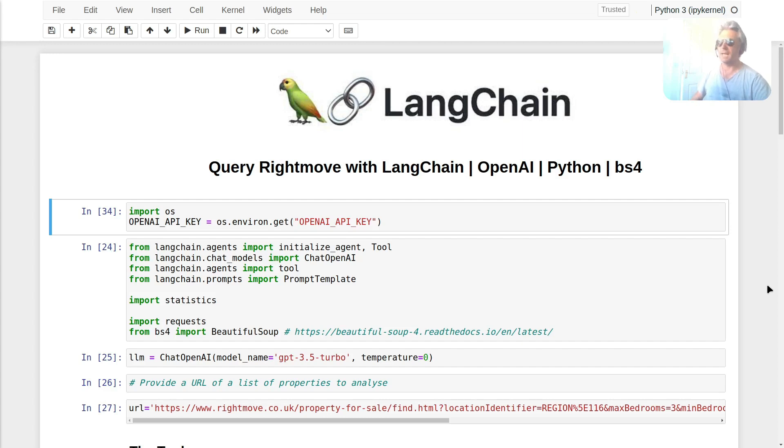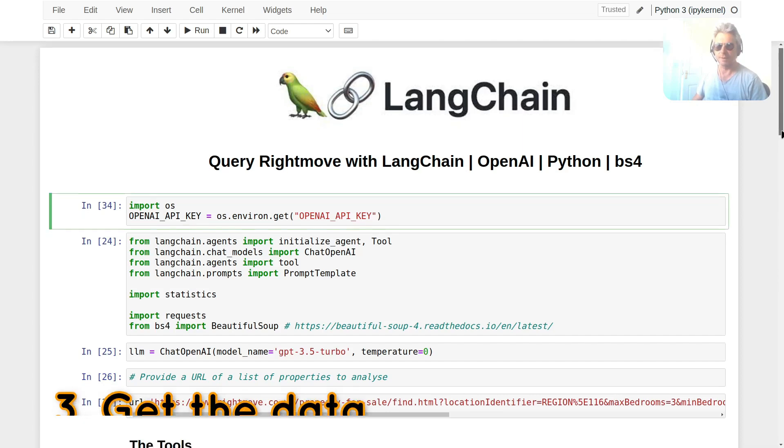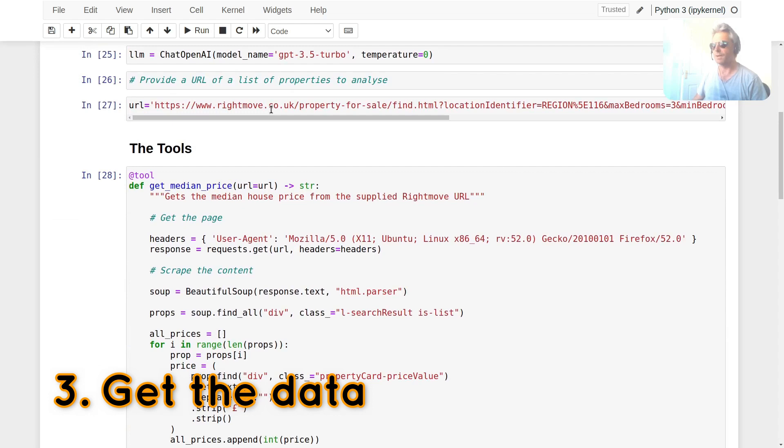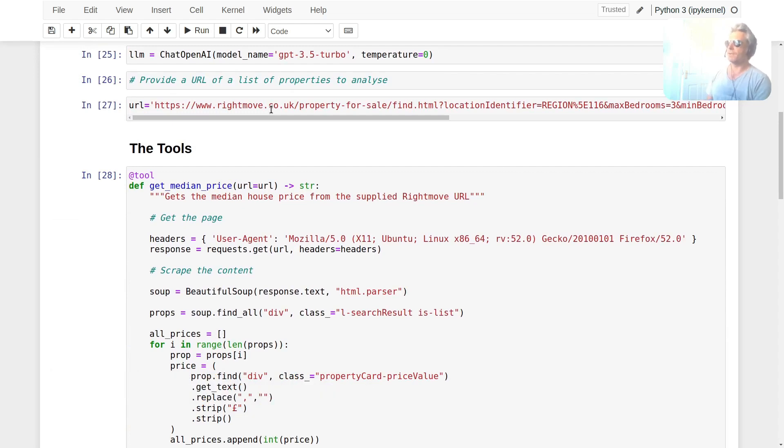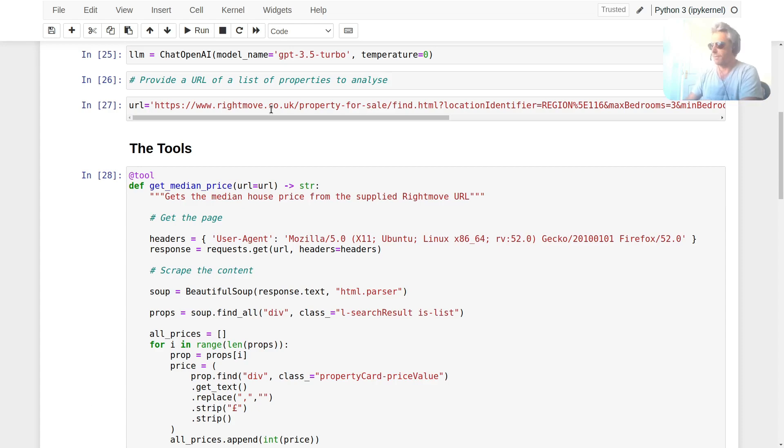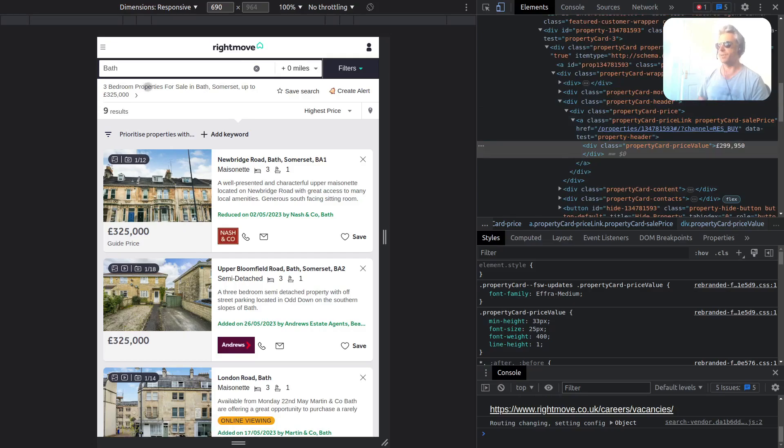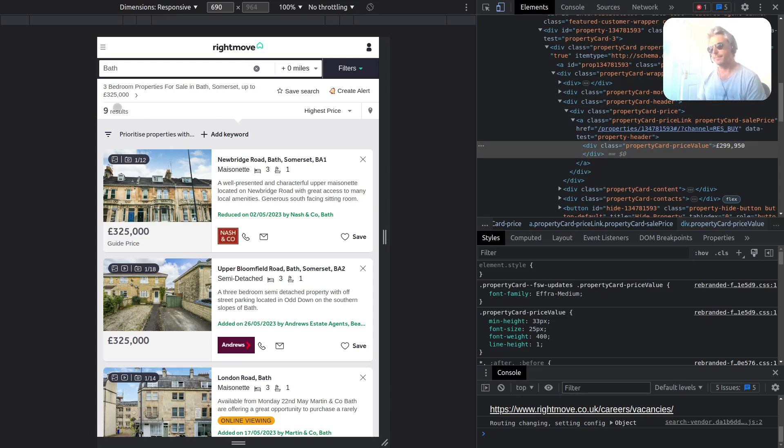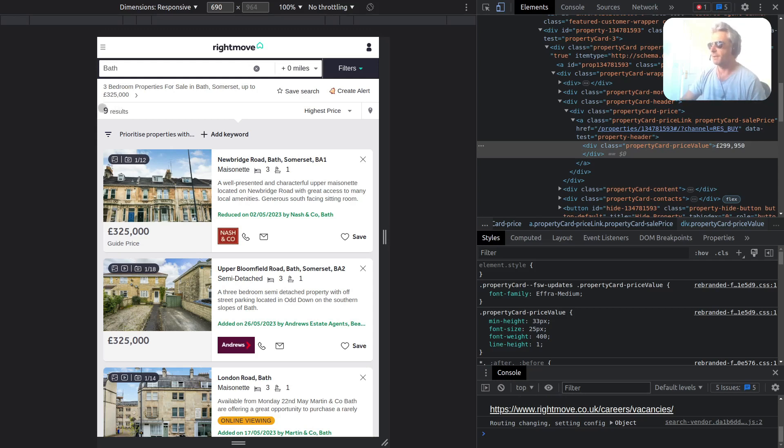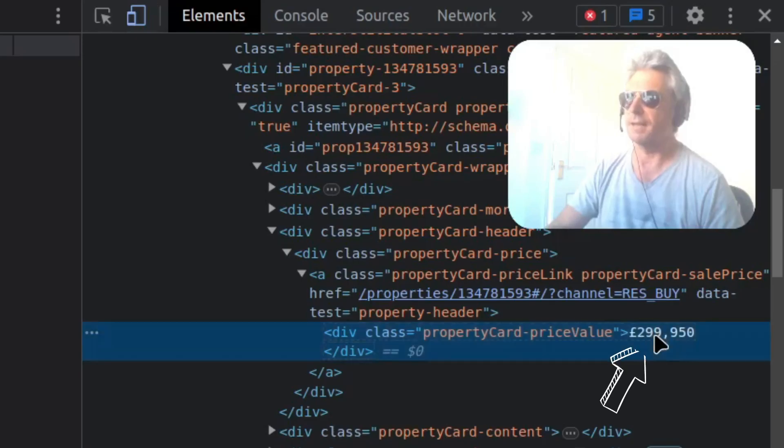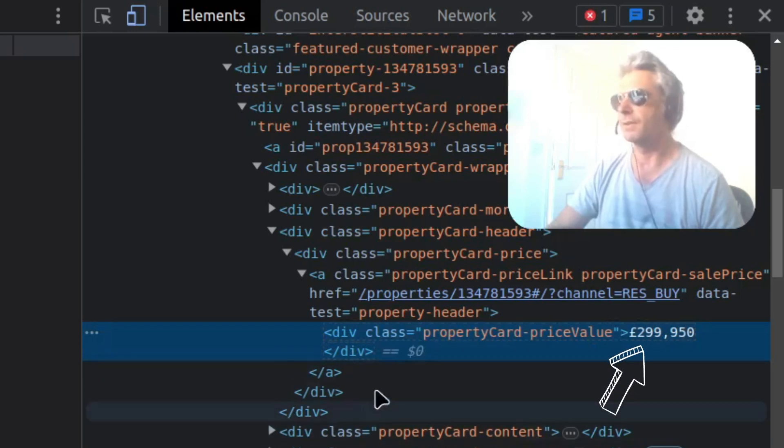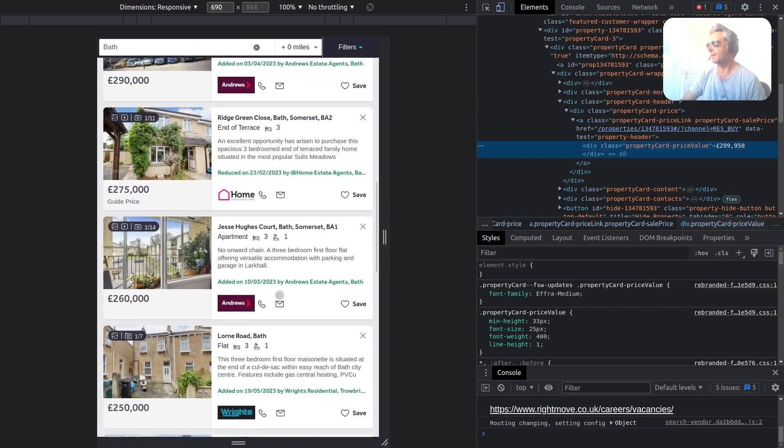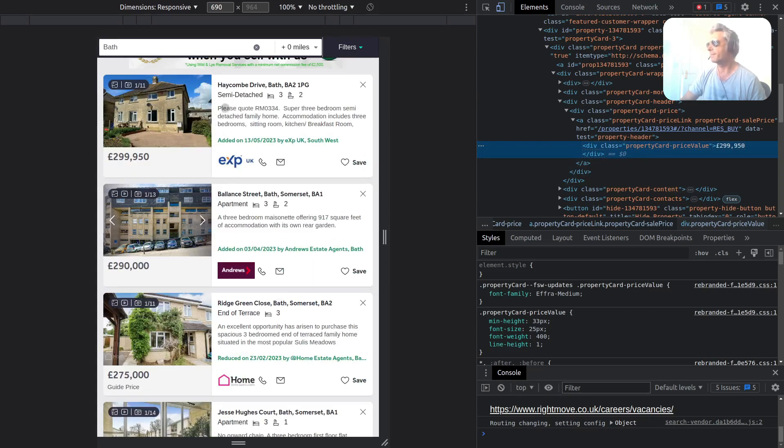What I want to do is extract some data from Rightmove using this URL. I'm going to be looking at Rightmove.co.uk property for sale. I'm just going to randomly choose three bedroom properties in Bath. What I did was just choose three bedroom properties in Bath with a price limit. I've got nine results. The Rightmove website will return I think it's 24 per page. I didn't want to go beyond that because I know I'd need to get into the load more and the iterative process of going on to the next page, which is beyond the scope of this video.